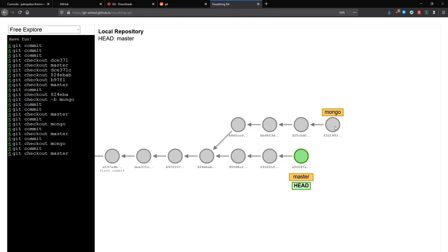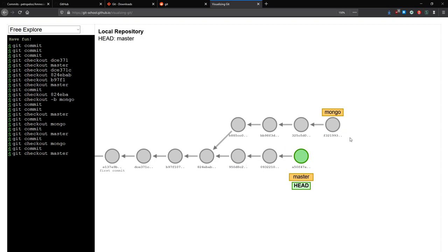Then maybe at one point someone helps me with Mongo and finishes the feature. Now I have a MongoDB implementation, but I also have a lot of changes on my master branch — mainly three commits — that I would like to have on my Mongo branch since it's now complete. What I can do is an operation called a merge. Merge is like the reverse — it makes a new commit that comes from both of these branches, taking the changes from this branch and also from that branch, and tries to put them together.